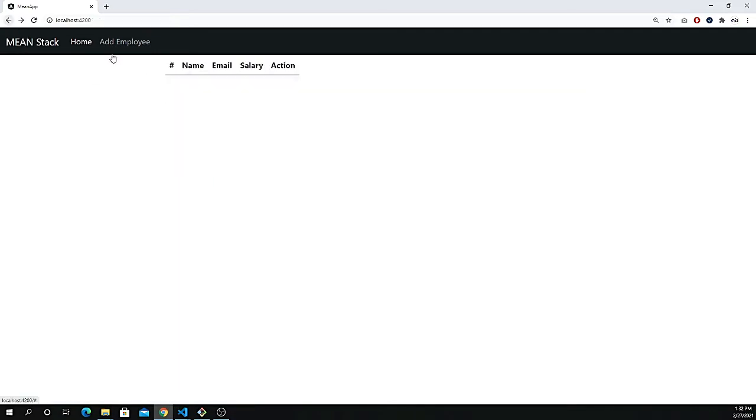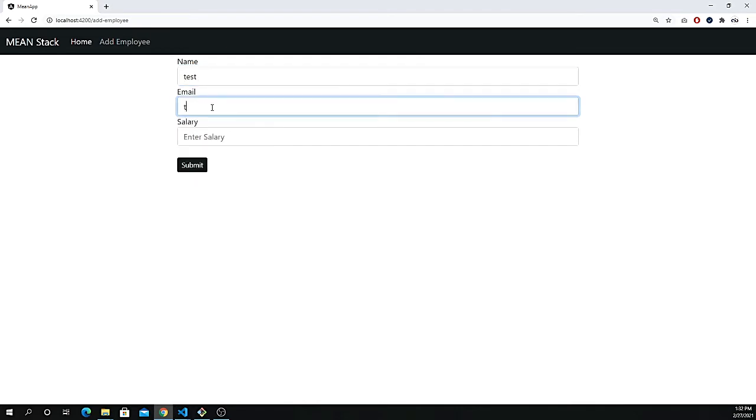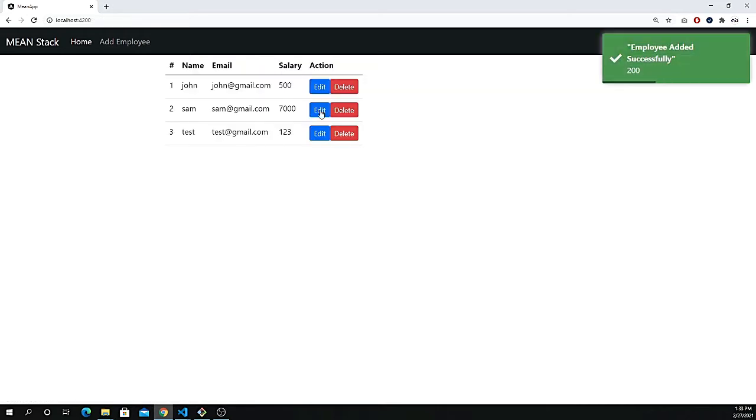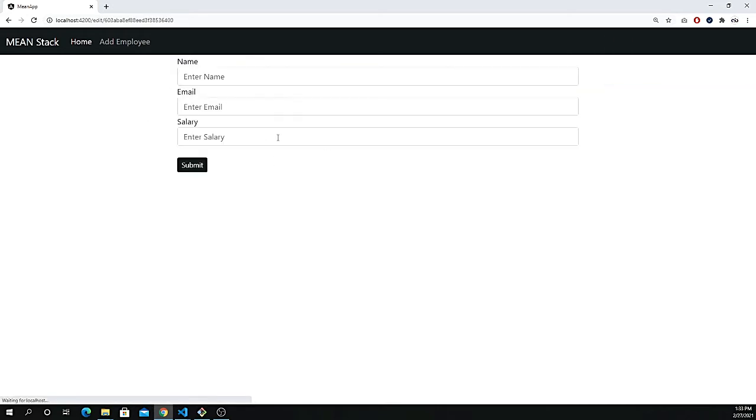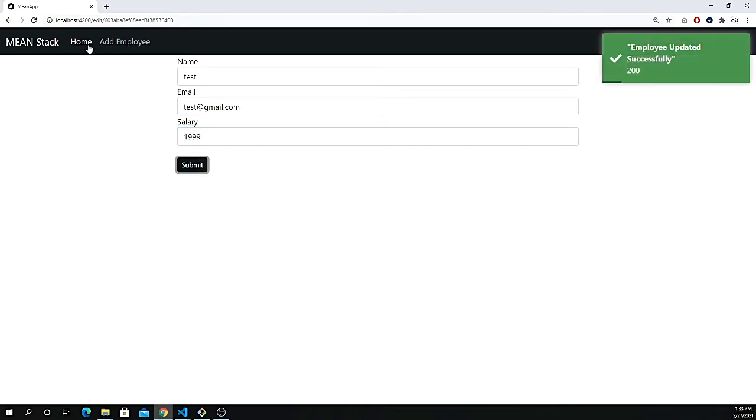We can also add an employee. Let's add test at rate of gmail.com, 123, submit that. It's working. Edit to make that one thousand one ninety-nine, submit, go back and everything is working fine.